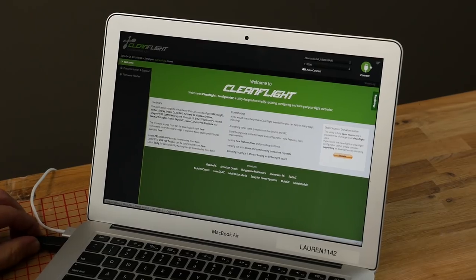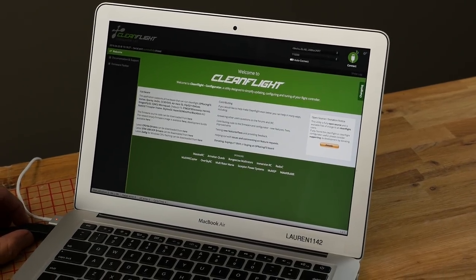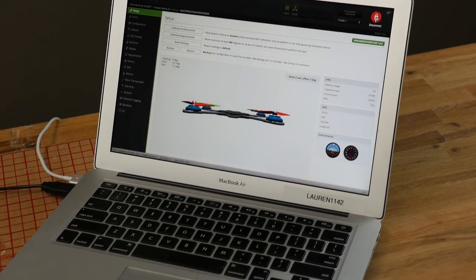Hey, welcome to Flight Test. I'm Josh and this is Josh. Hi! And today we're going to teach you how to do a CLI restore and backup for your Naze 32.